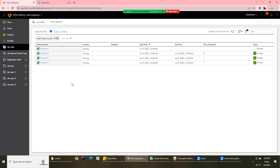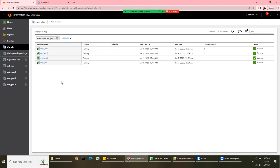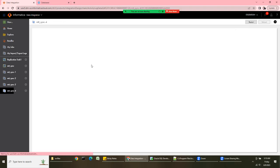So to summarize, the synchronization task supports Insert, Update, Upsert (insert and update both), and Delete. It's especially useful for SCD Type 1 — slowly changing dimension type 1 — where you don't want to maintain history. Now let's go back and quickly see how it works when using Oracle as the source.